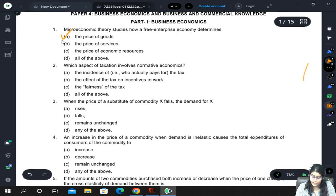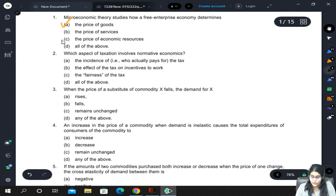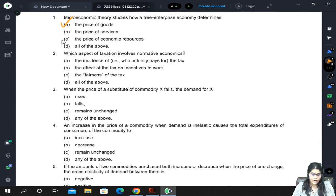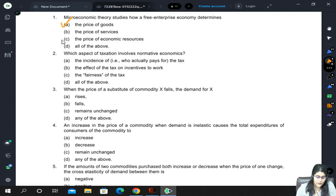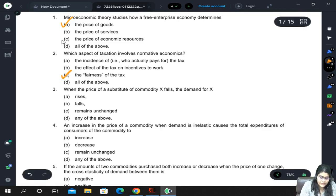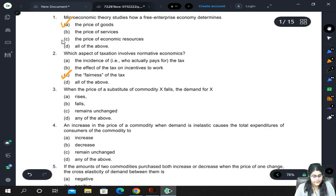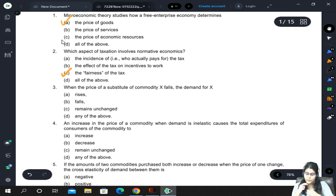Which aspect of taxation involves normative economics? Normative economics is basically more from a social perspective. The options are: incidence of the tax, effect of the tax on incentives to work, fairness of the tax, or all of the above. Fairness of the tax checks the social perspective of taxation, so the correct option is option C.